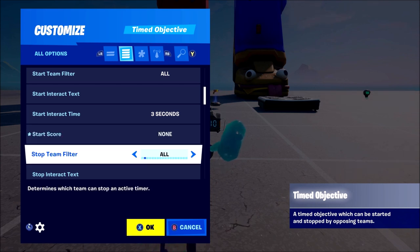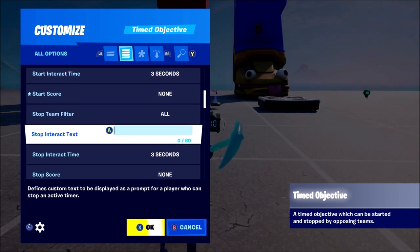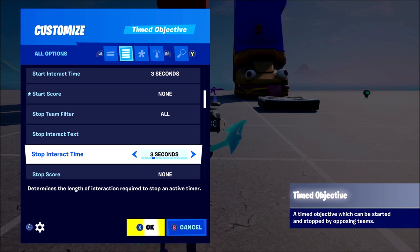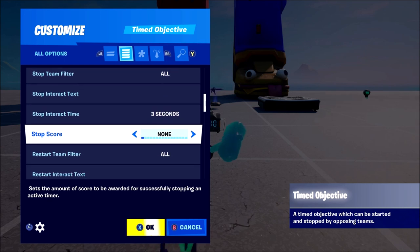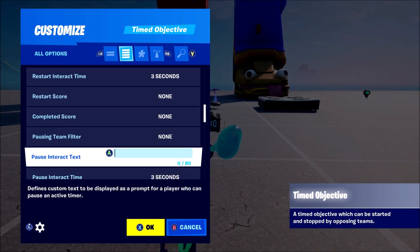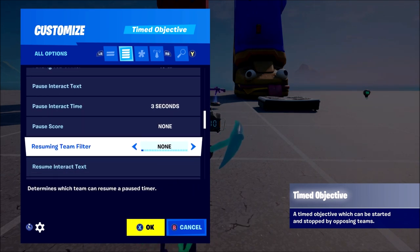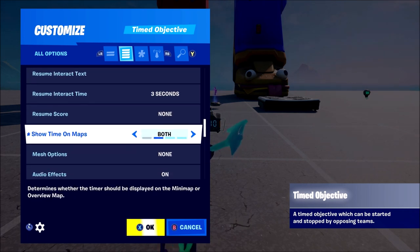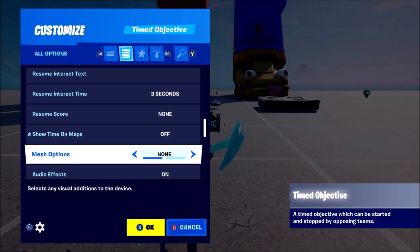'Stop team filter' means the only team that can turn the device off. So if you play search and destroy, you can have one team that can activate it and the other team that can deactivate it — you don't want the same team to both activate and deactivate it. 'Stop interact time' can be the same as start time or slower if you want. You can also have score on restart, and all the same kind of things — it's all pretty self-explanatory. You can also have it show on maps, visible on your main map or the map you pull up by pressing pause.